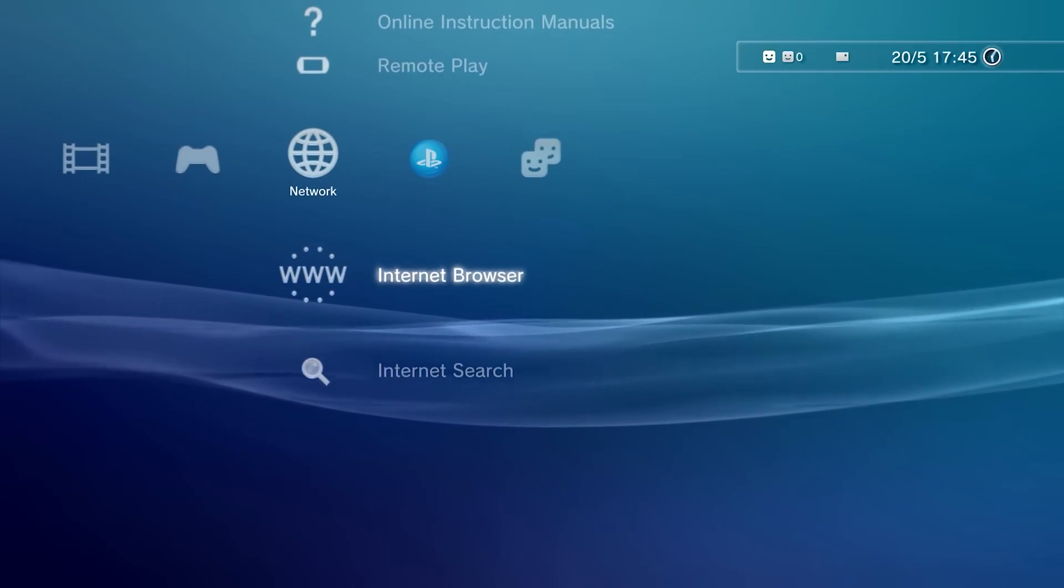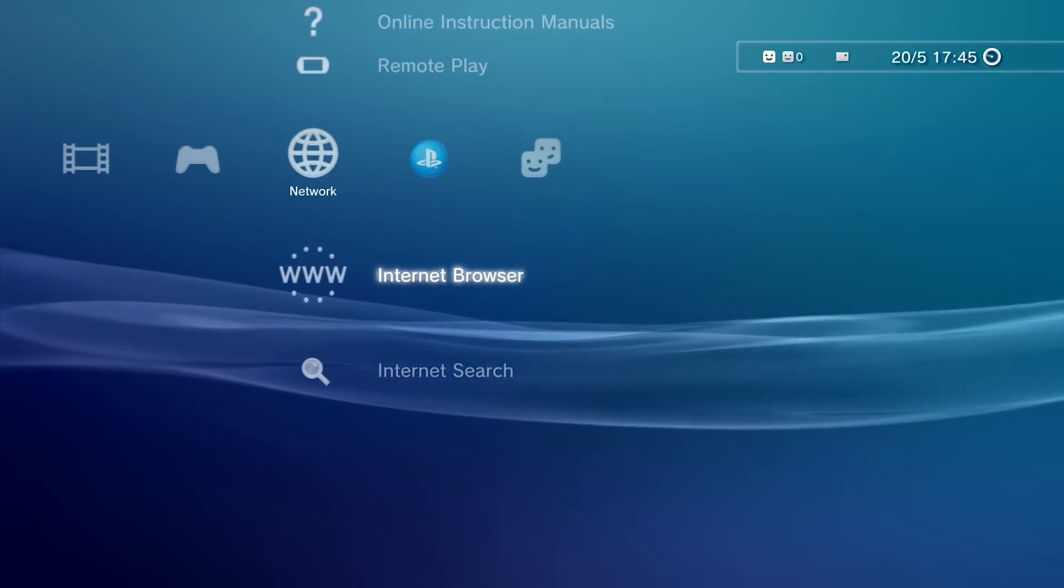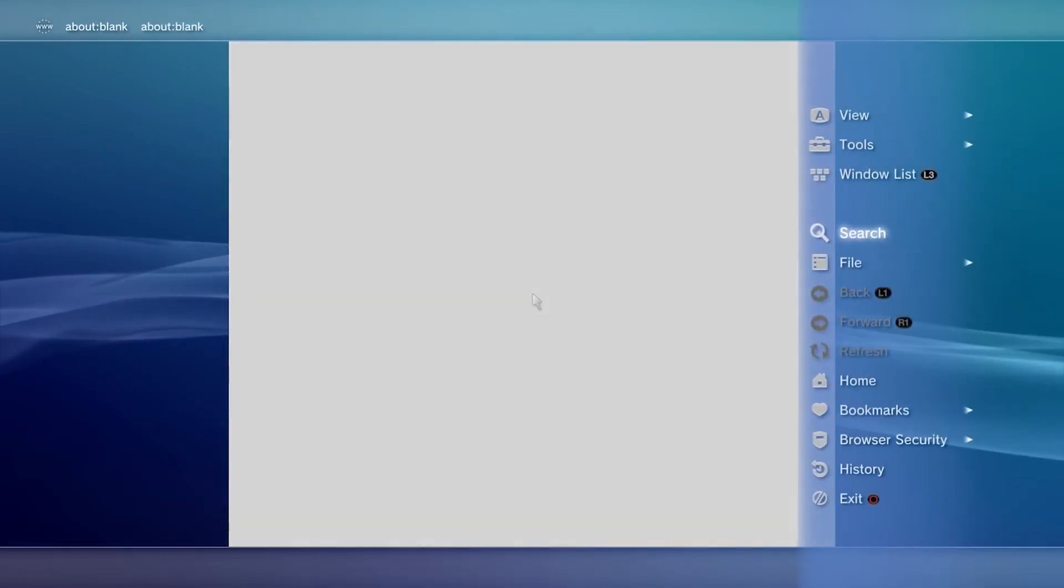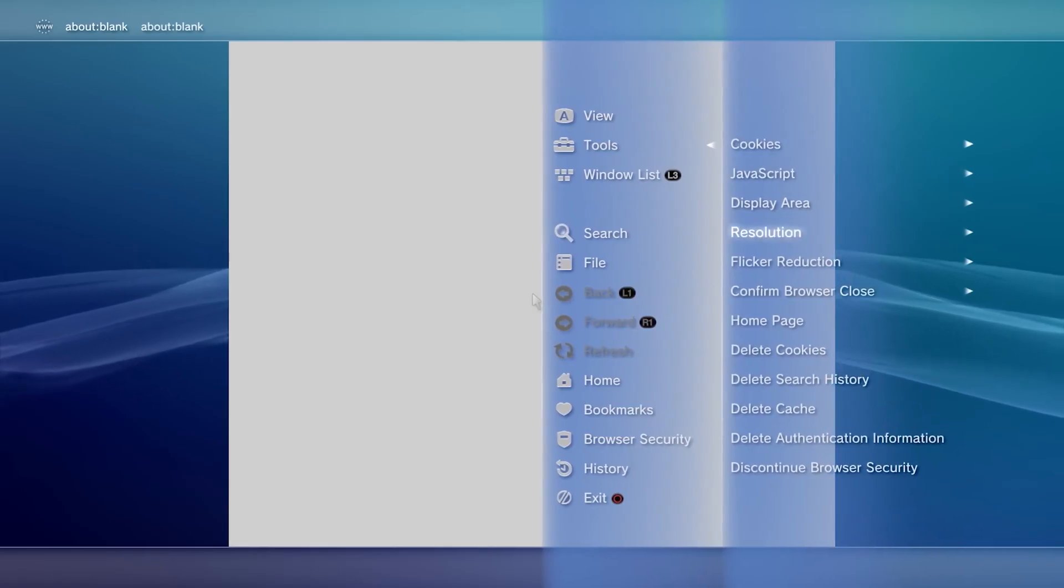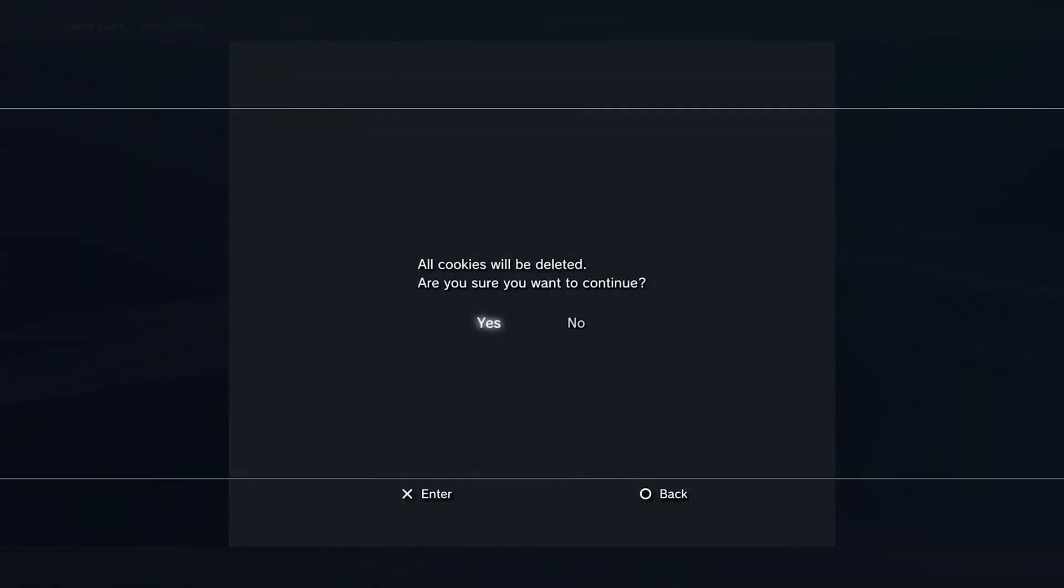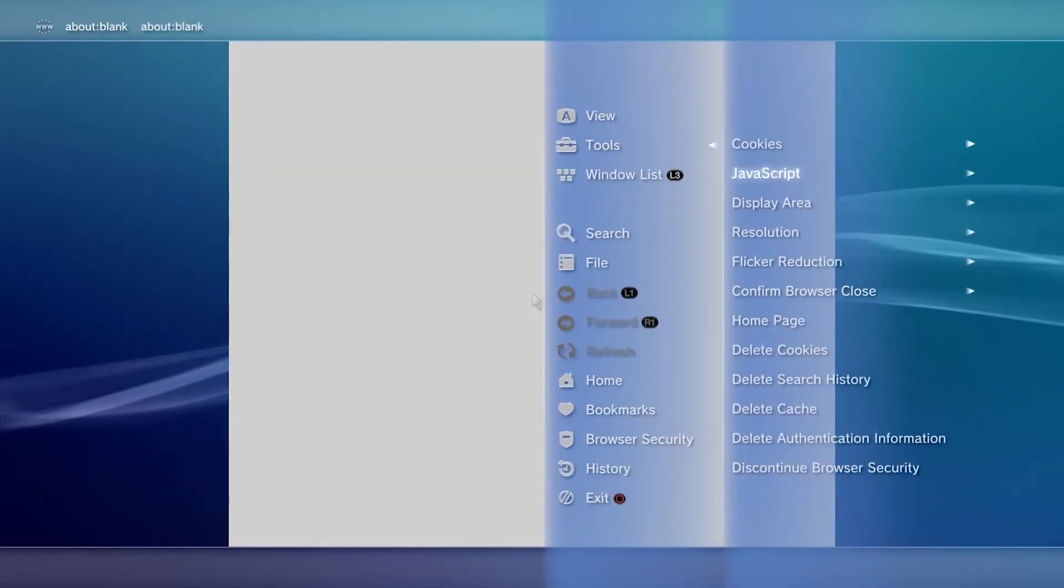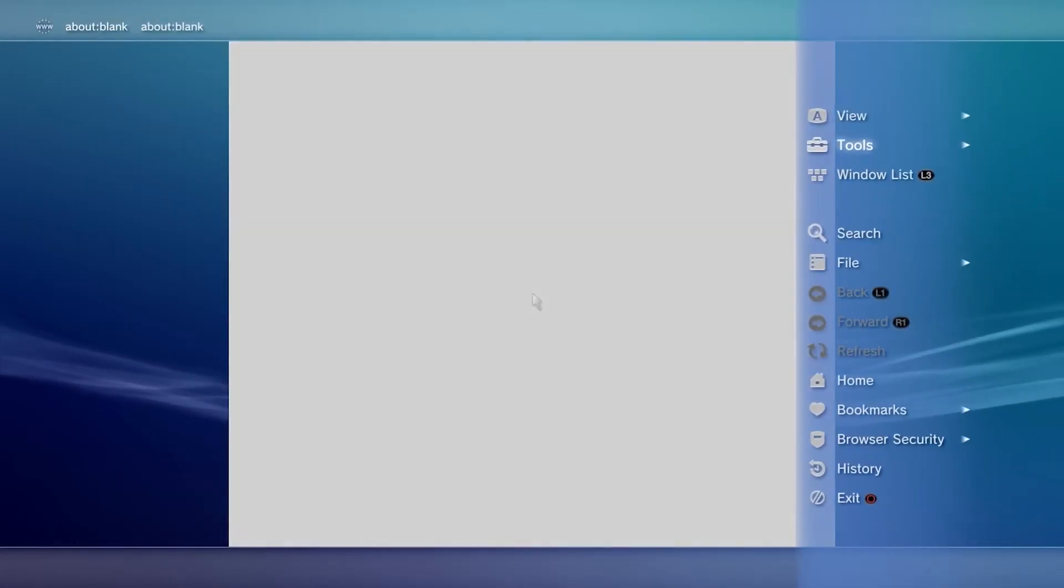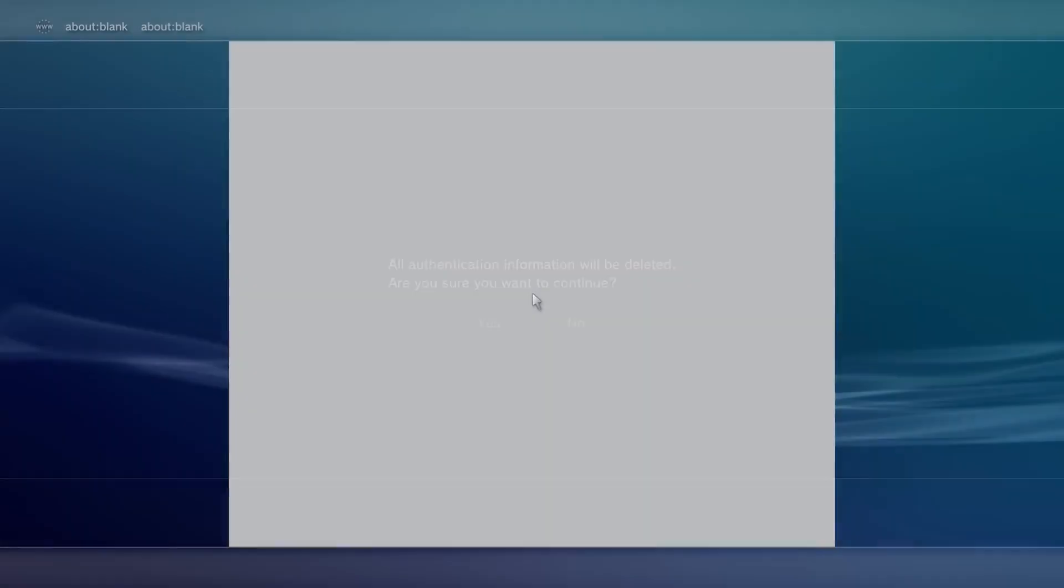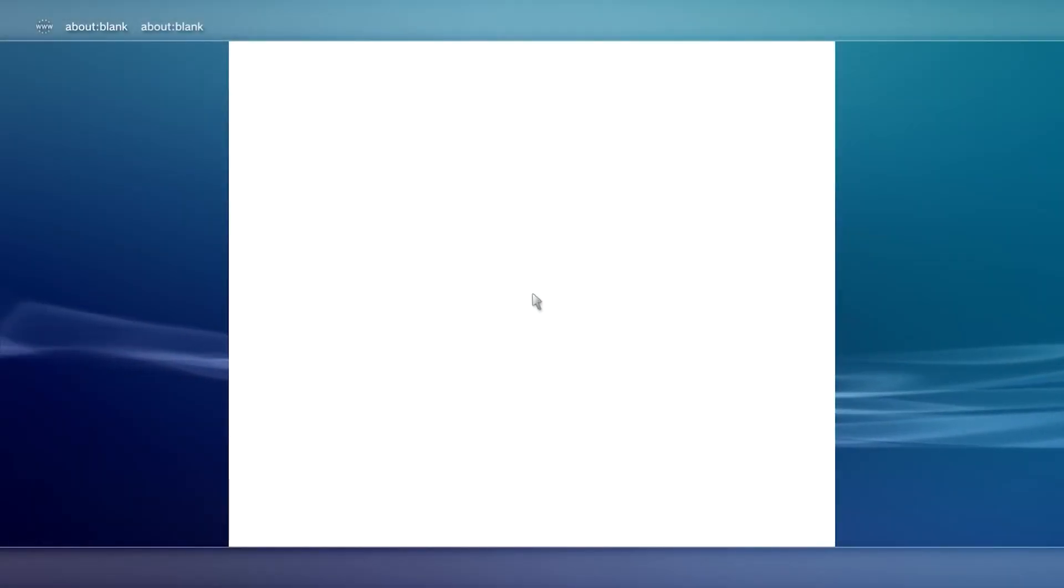Now open internet browser. Go to tools, delete cookies, search history and cache. Also delete authentication information.